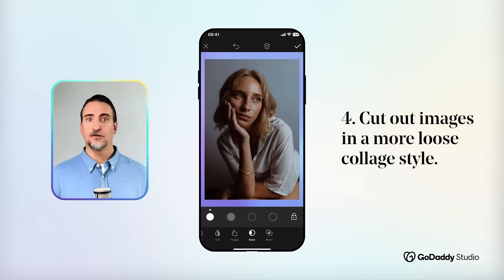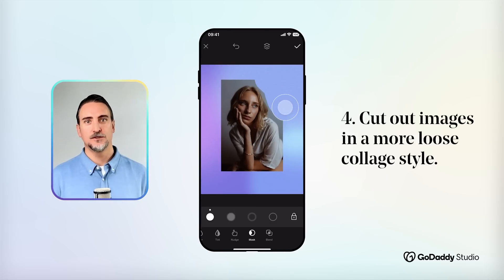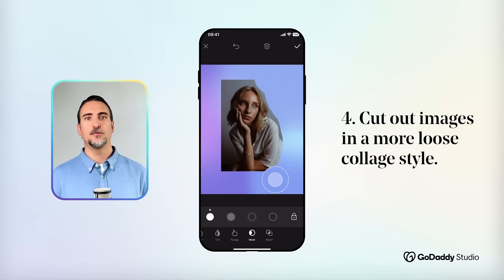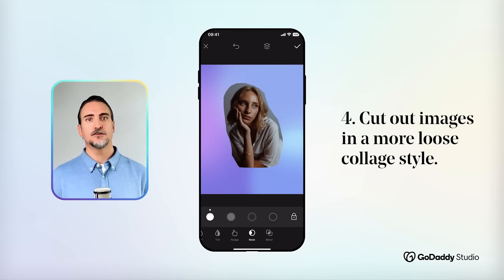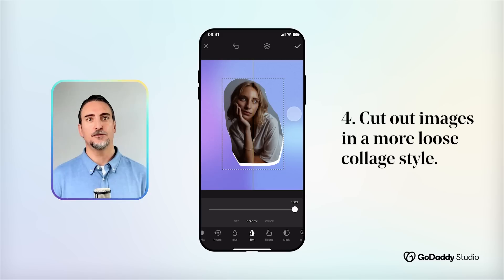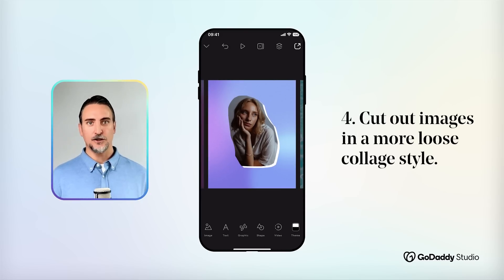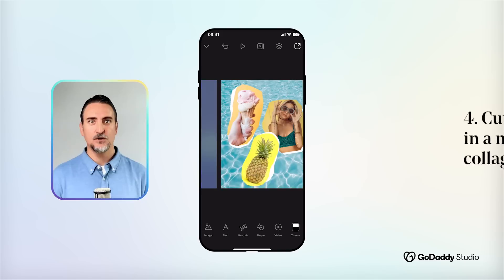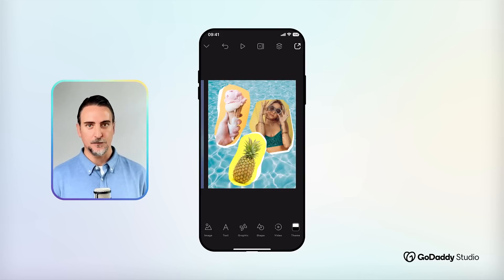Of course, if you prefer a more rough cutout look — which is more appropriate for certain styles of collage — then you can use the mask tool to erase the background of a photograph by simply dragging your finger. Remember to pinch in when you want to work with more precision.